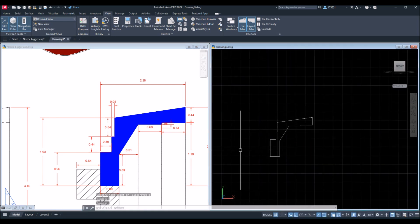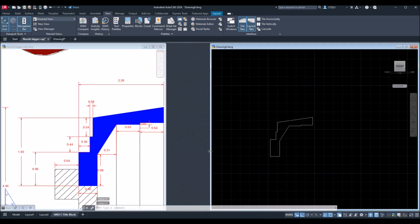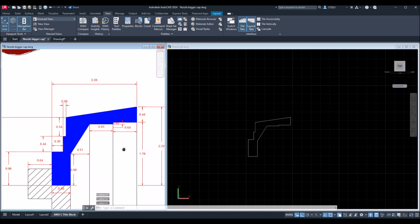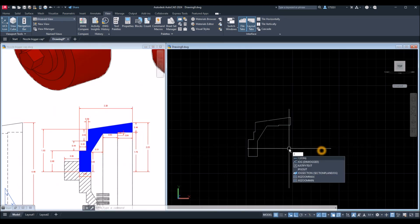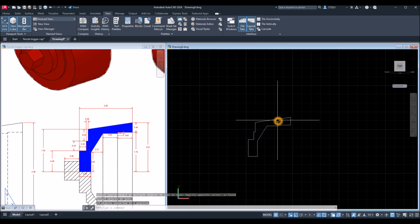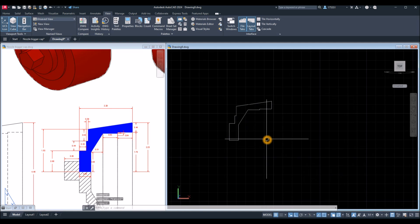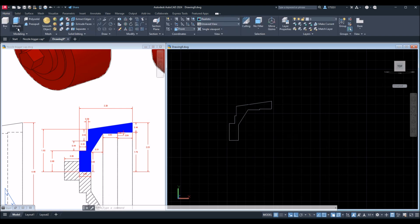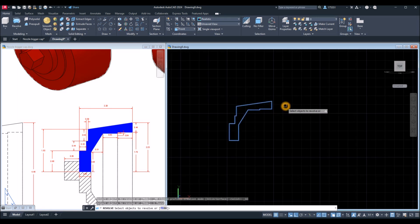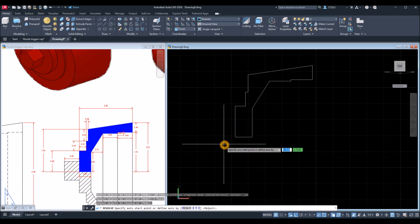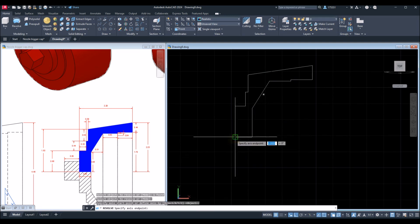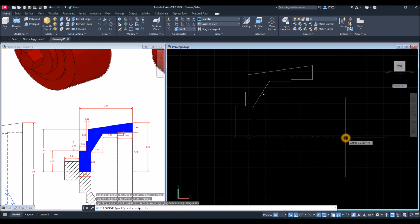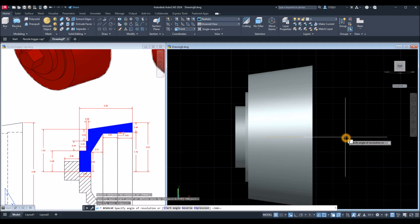Now I'm going to join the segments by typing J for the Join command, Enter, and just window the whole thing — now this is one object. Now I can revolve this object. Either type REV or go to Home, inside the Modeling panel, click the drop-down arrow and select Revolve. Select the object you want to revolve, Enter. Specify the axis start point — click this input, go sideways making sure it's straight. Specify the angle of revolution — enter 0 or 360 degrees.